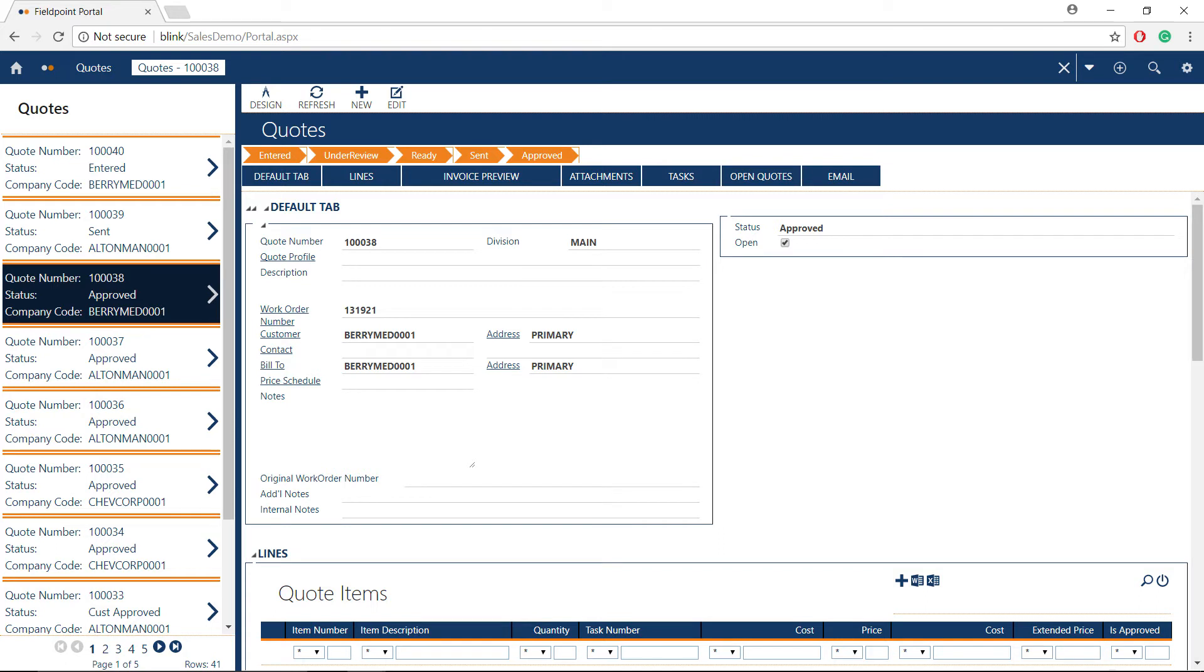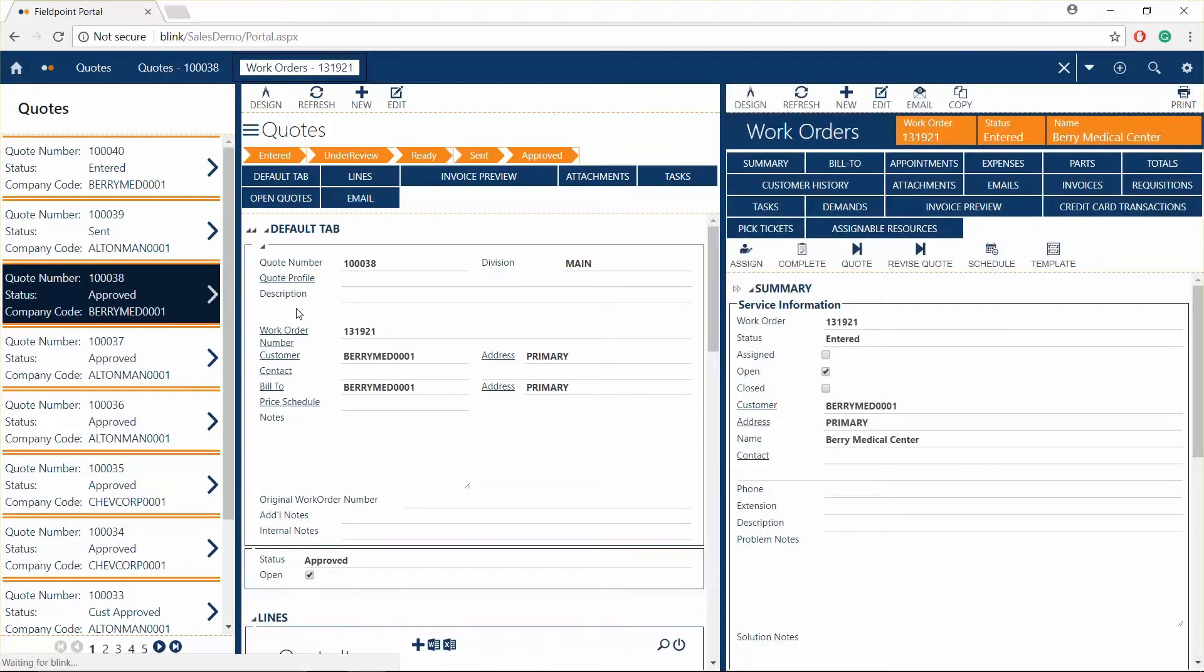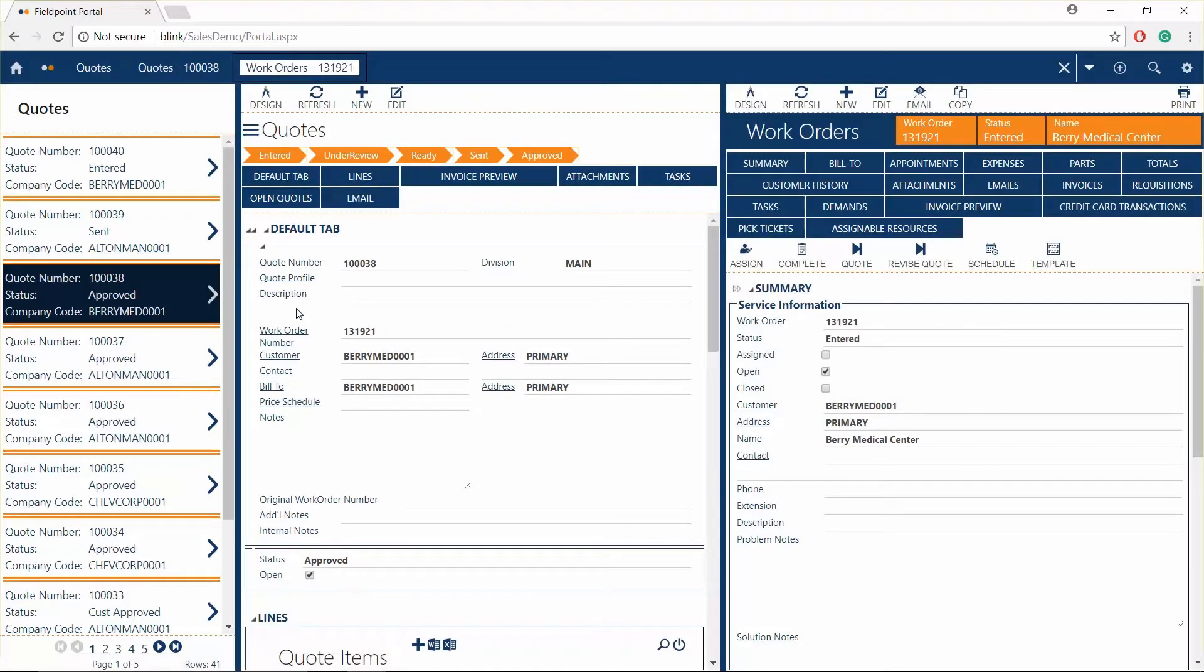Using this simple workflow, you can check the status of your quote, and once approved, it can be automatically turned into a work order with all the line items, tasks, and costs attached to it.